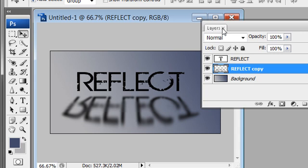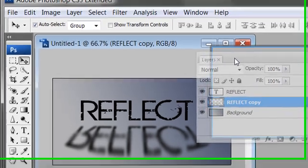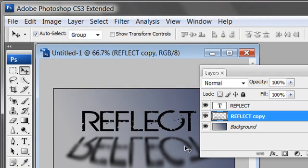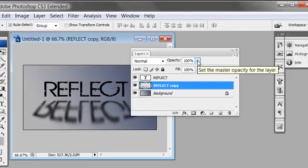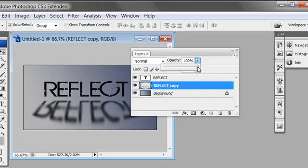To add a little more realism, make sure the reflect copy layer is selected and come up to the opacity slider at the top of the layers panel. Drag the opacity back to reduce it. That gives you a nice, realistic reflection effect. This is Scott with tutorialstop.com.